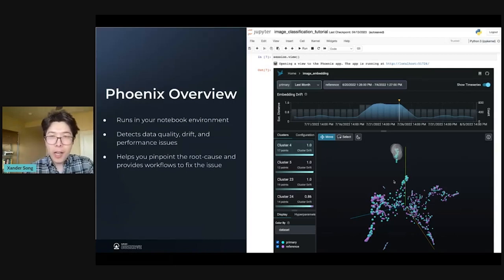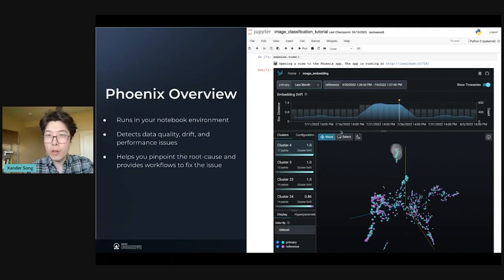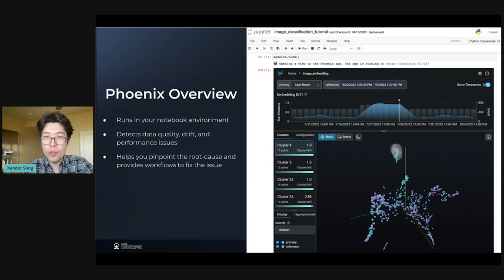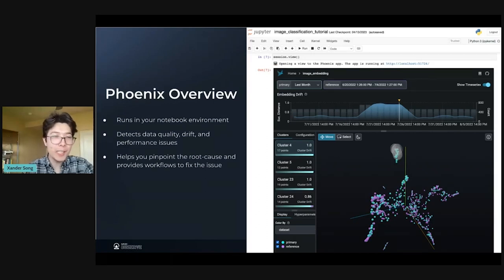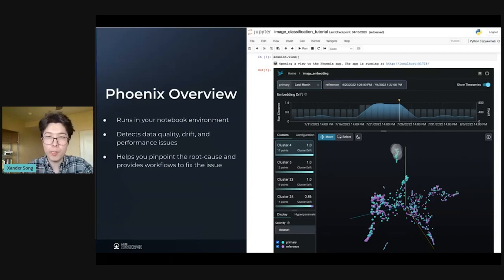The second thing I want you to know about Phoenix is that Phoenix does monitoring. This graph at the top is actually measuring the drift of our production data relative to our training data over time. So this is one example of how Phoenix can do monitoring. Phoenix can help you detect the kinds of issues we talked about on the previous slide — issues around data quality, drift, or performance.